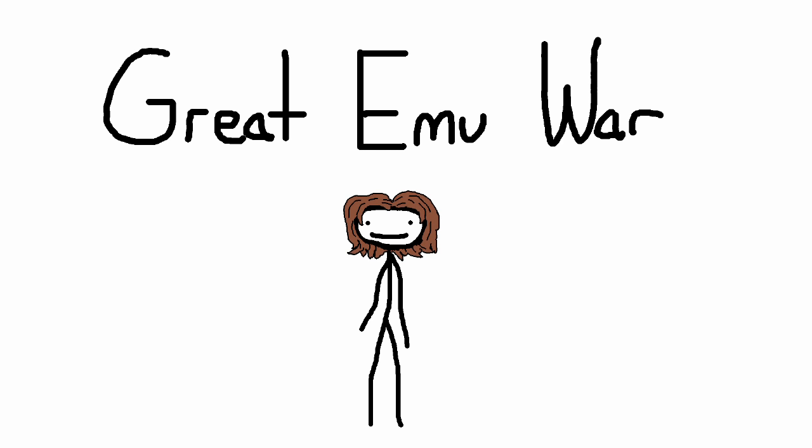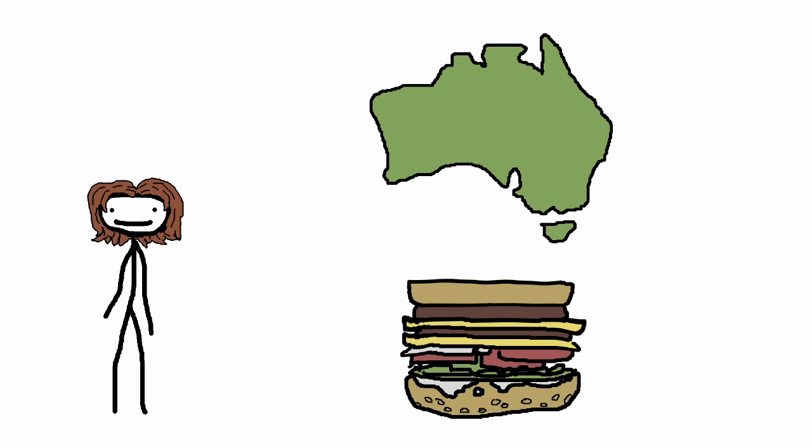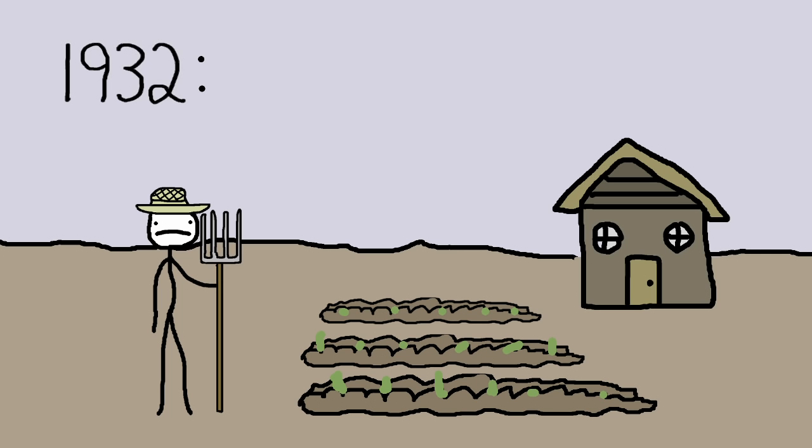Hey kids, today I'm going to talk about the Great Emu War. So here's what happened, right? Our story begins in Australia, home of the Upside Down Whopper. The year is 1932.